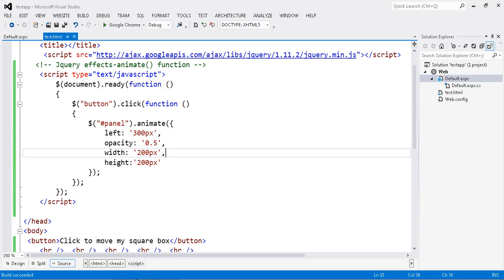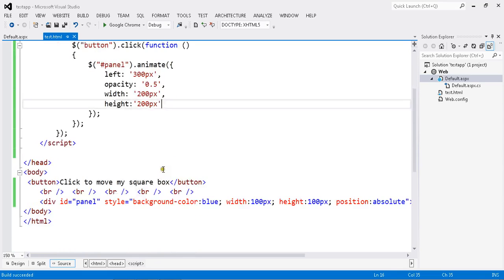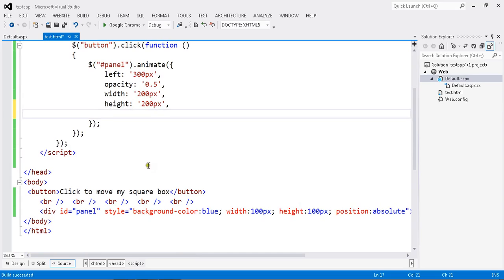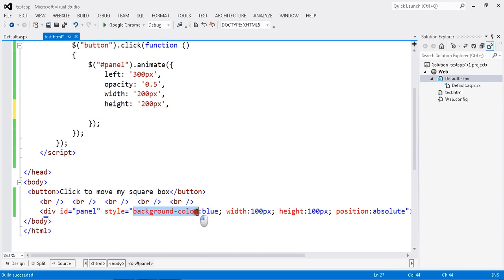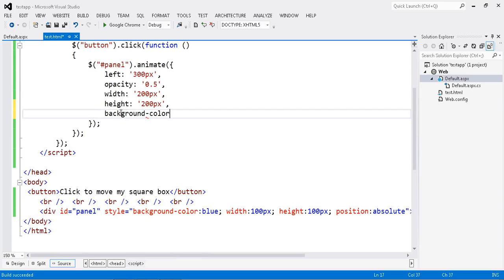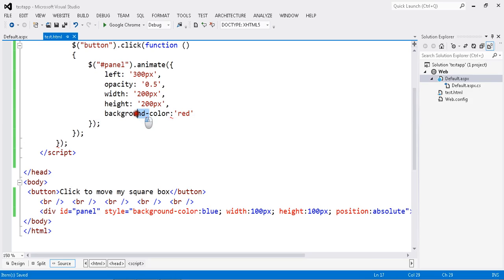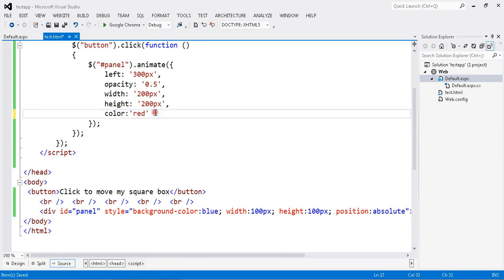So, you can set all the parameters that you want. Suppose you want to change the background color. I just want to change my background color. You can check the background color.